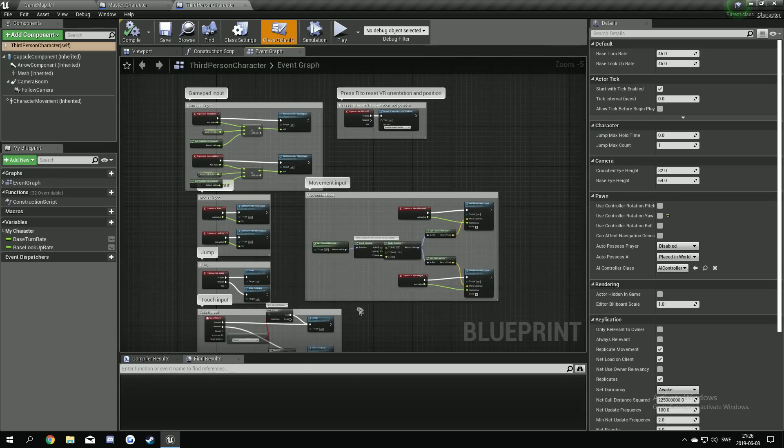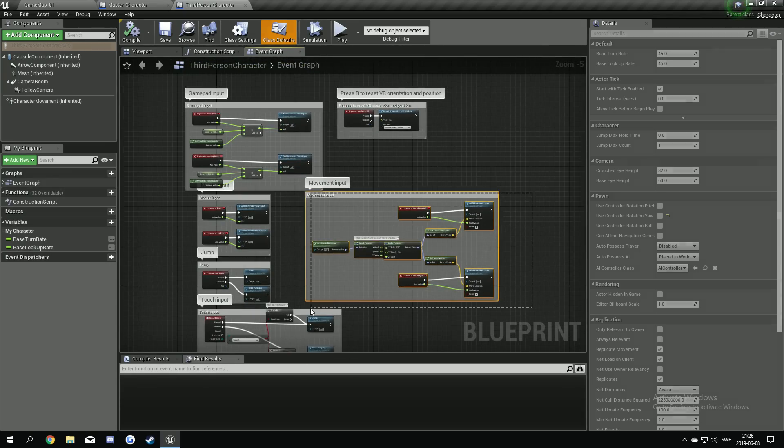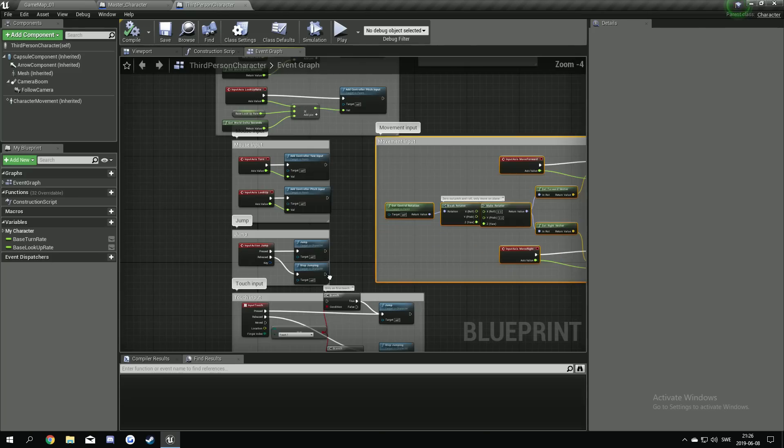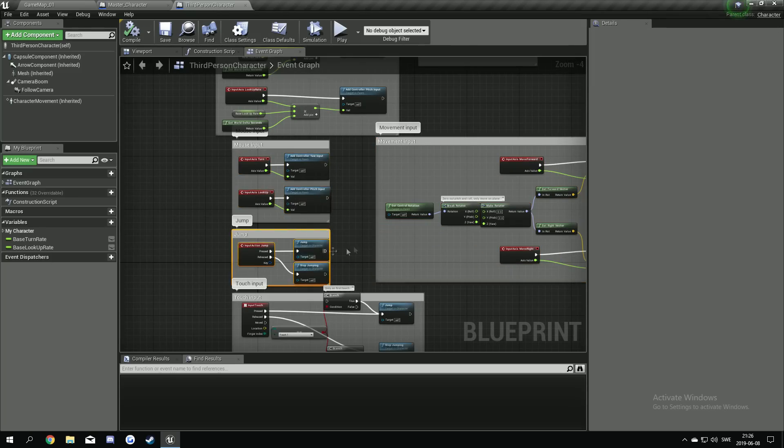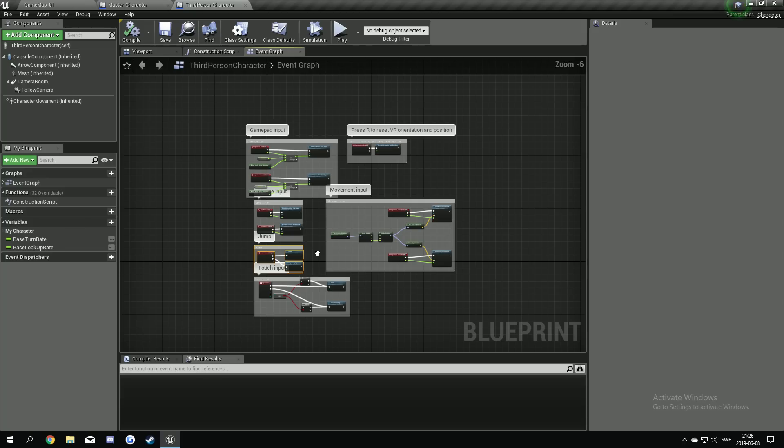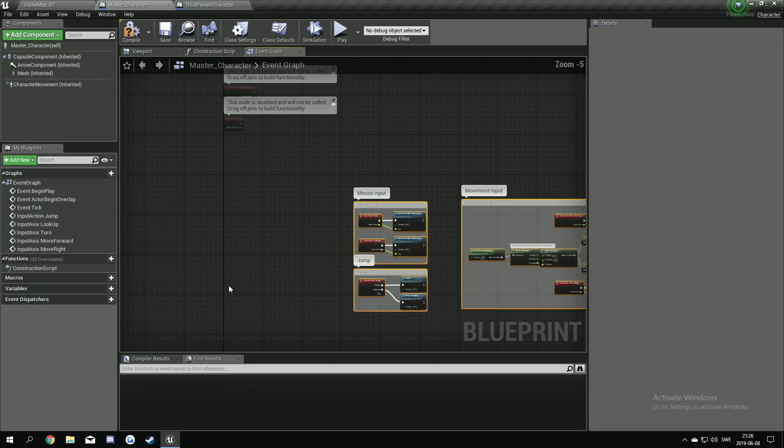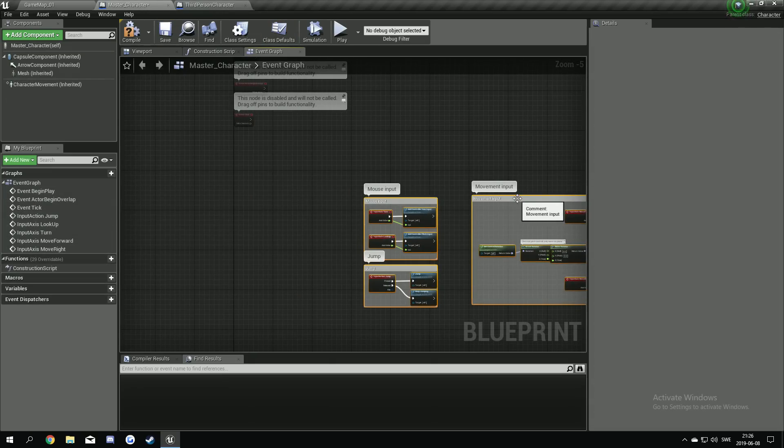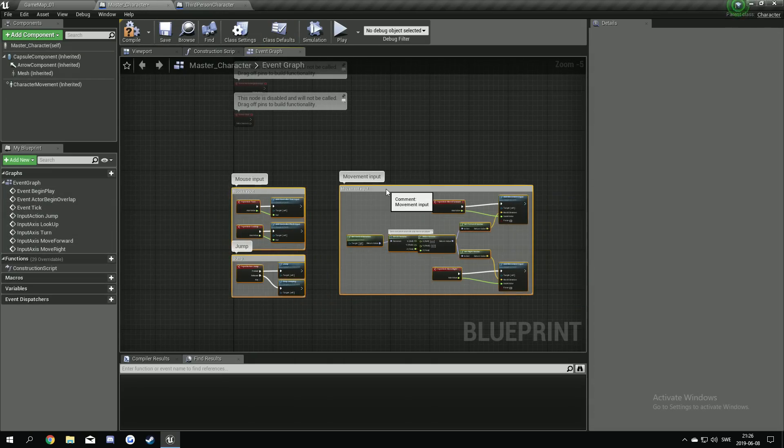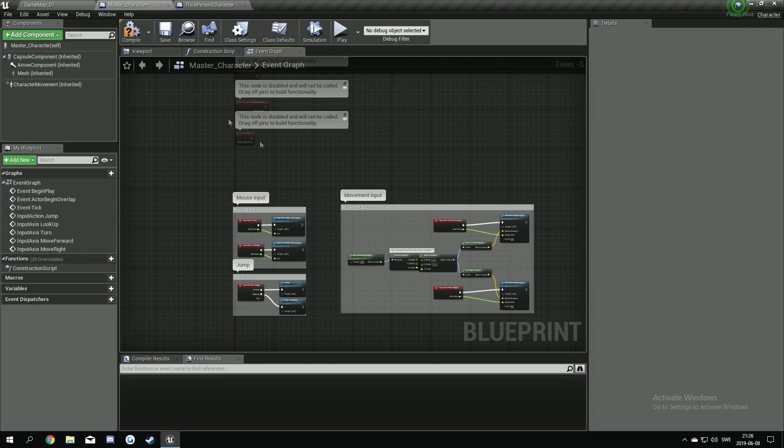So we're gonna use this here. The movement input and the mouse and the jump. The rest we're not gonna use actually. So just take control C in here and paste it. Like this.